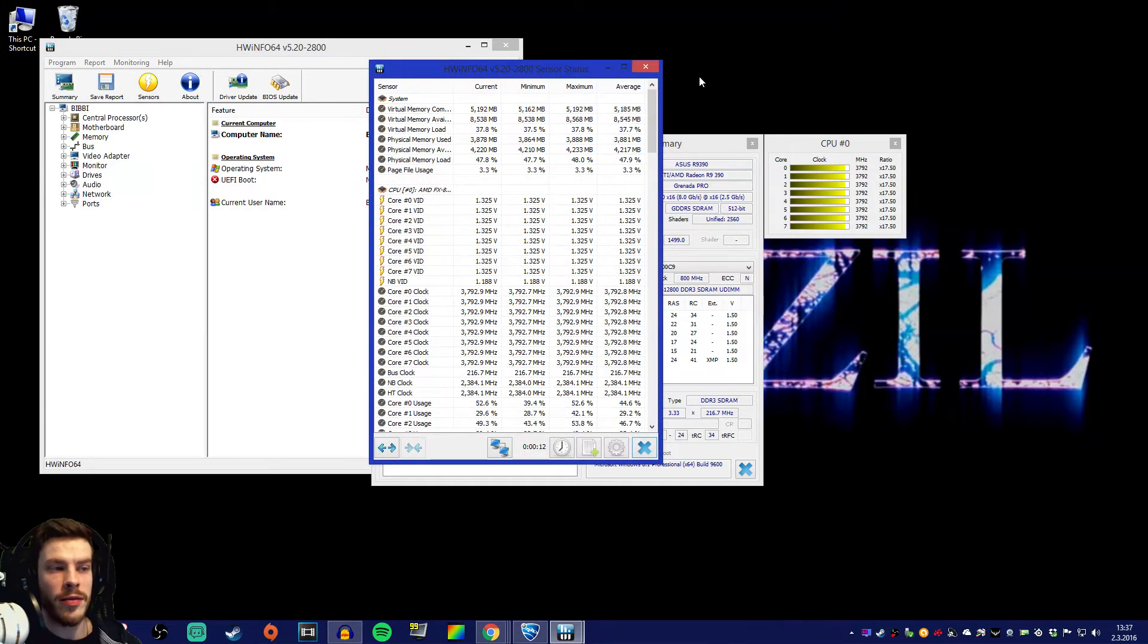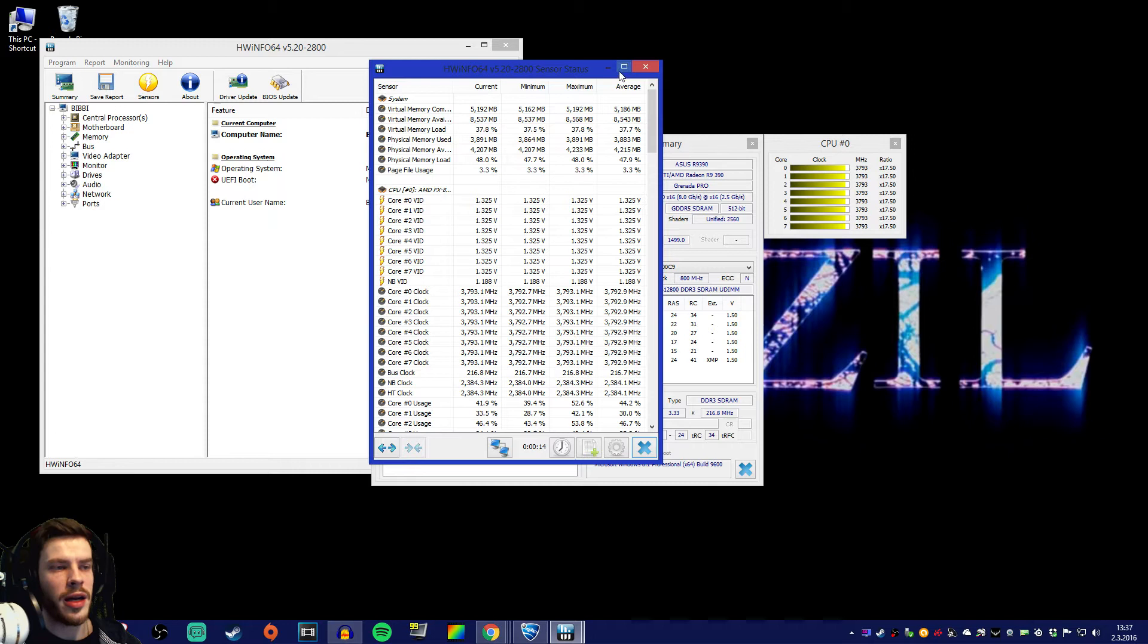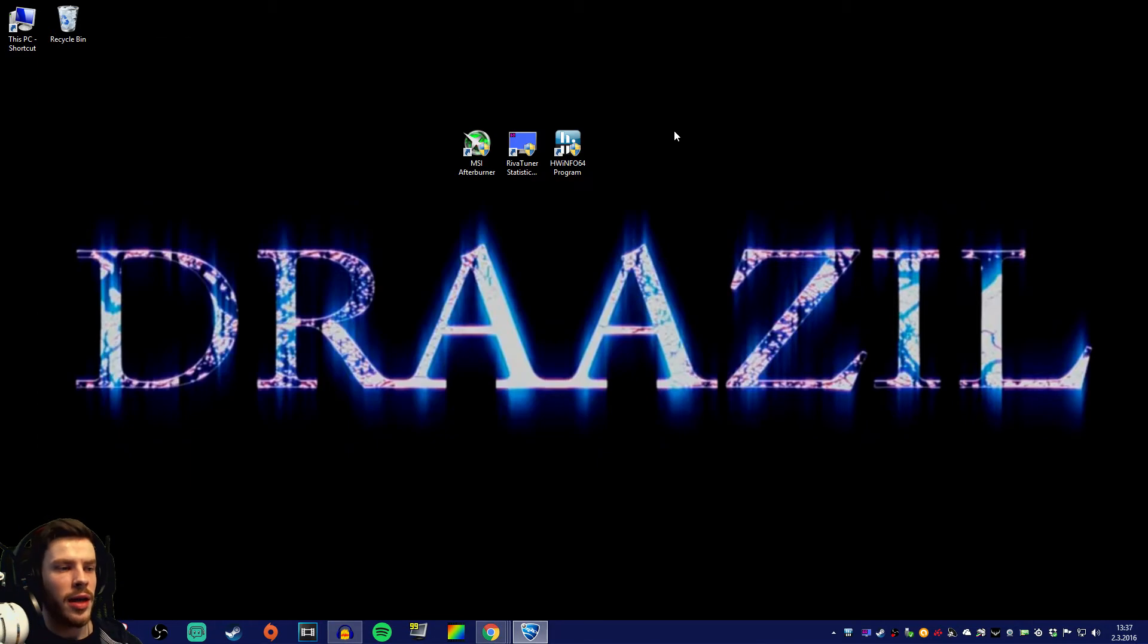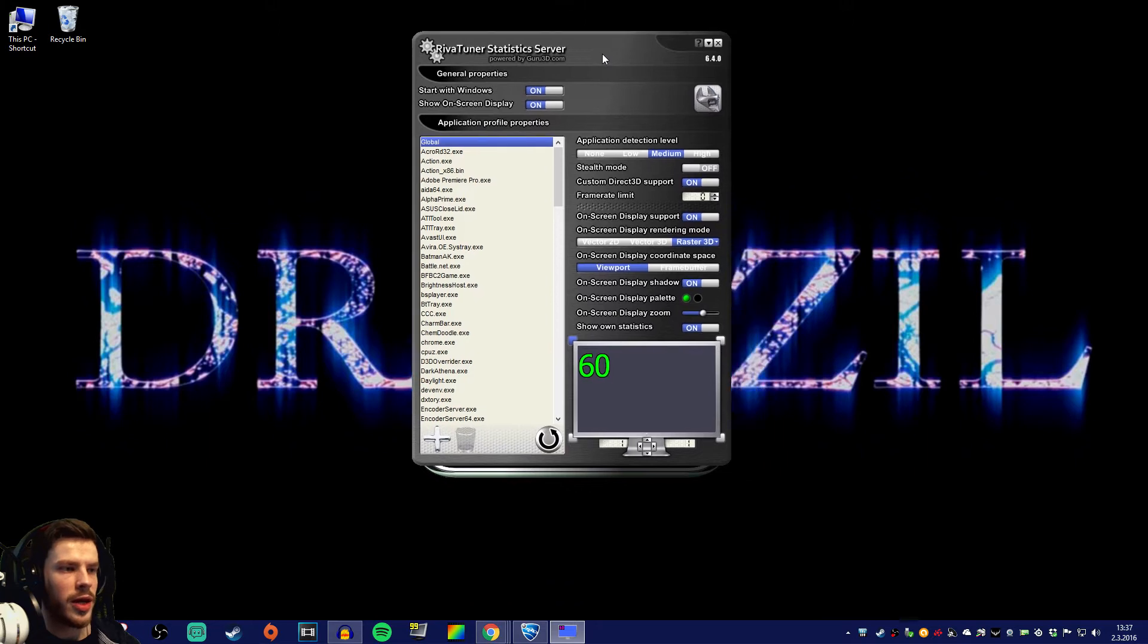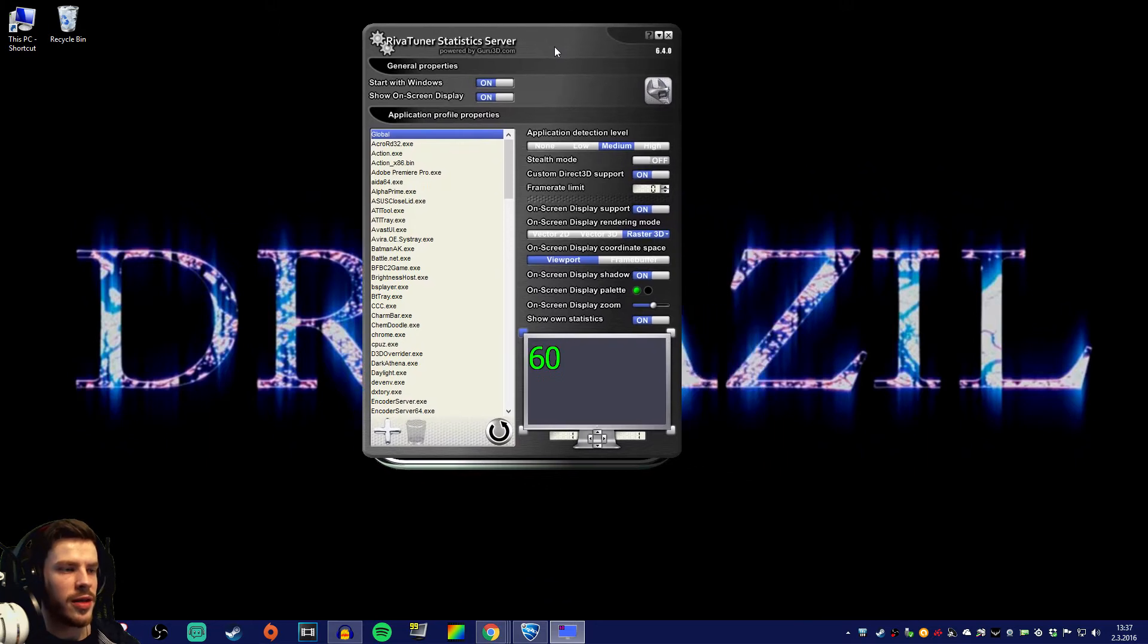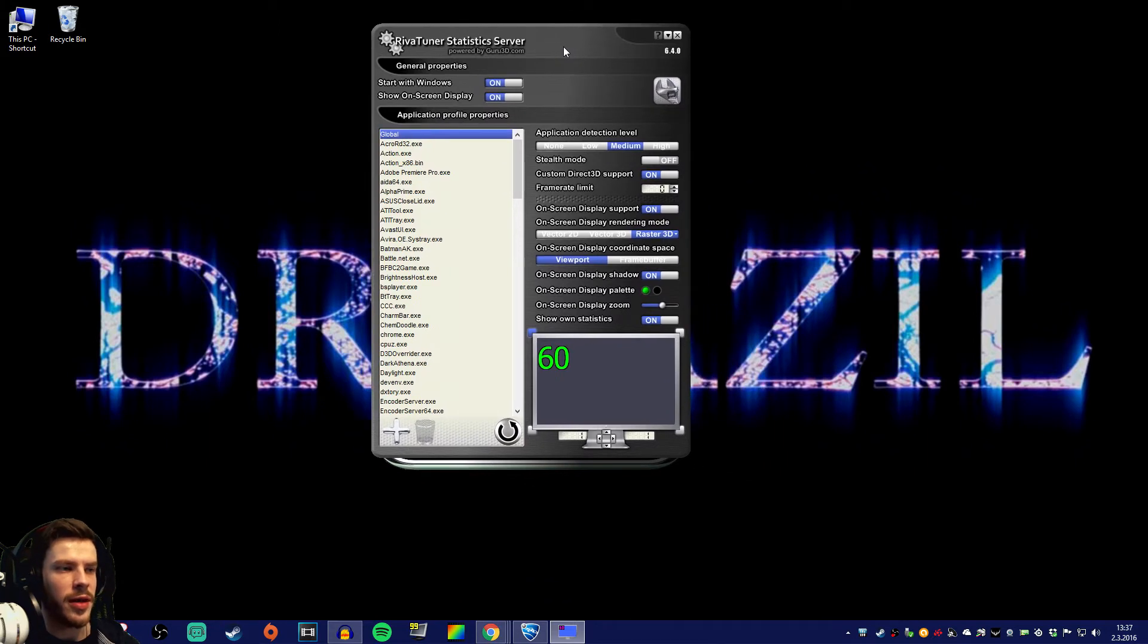Now that we have loaded the sensors in HWinfo. Let's put that aside for now and go straight to RivaTuner statistics server. Let's press yes on that user account control. Here we got RivaTuner statistics server.